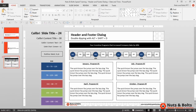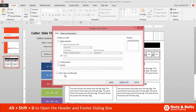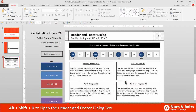Here in PowerPoint, to add a header or footer, I can be either active in my working view or the thumbnail view on the left. To open up the header footer dialog box, I just hit Alt Shift D on my keyboard and the dialog opens. I can select either the date and time, slide number, or footer. I'm going to select add a slide number and click Apply to All.